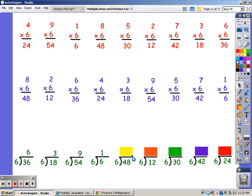Until I get to 48. 6, 12, 18, 24, 30, and 36, 42, 48. It took eight fingers.